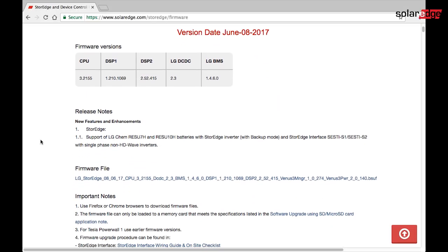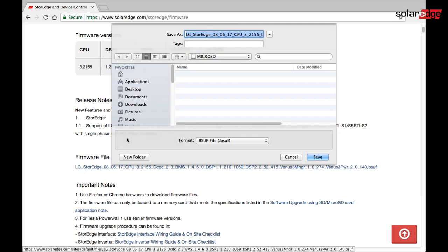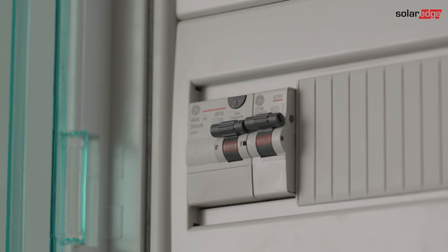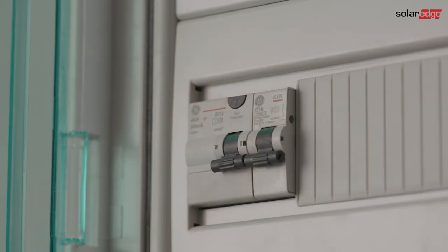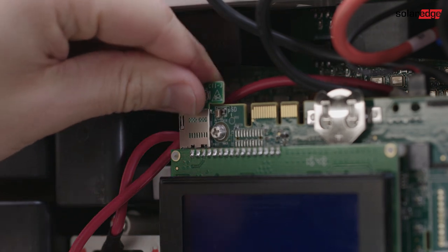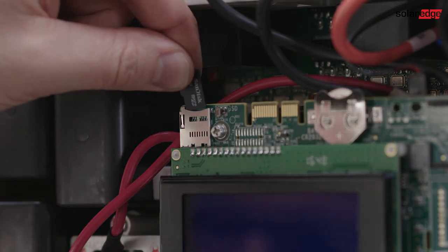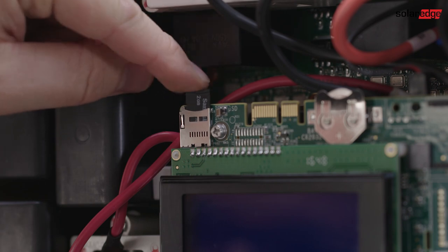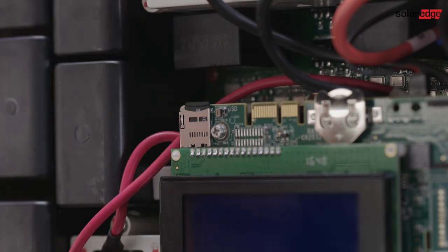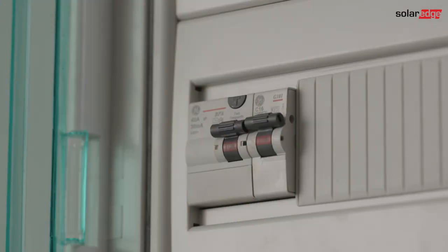Use the link below to obtain the latest firmware and copy it to a micro SD card. Turn off the inverter's AC power, then replace the activation card with the micro SD card and turn the inverter's AC breaker on.